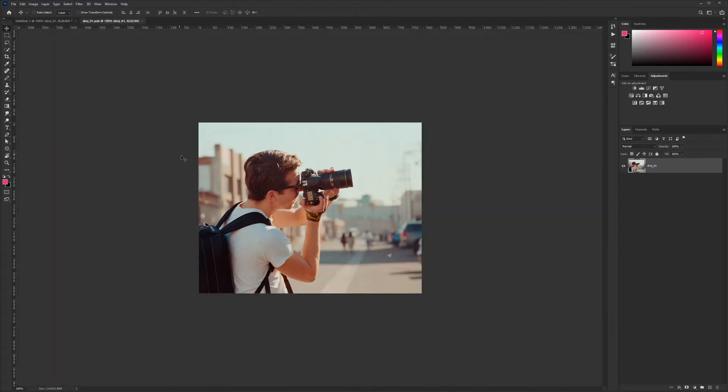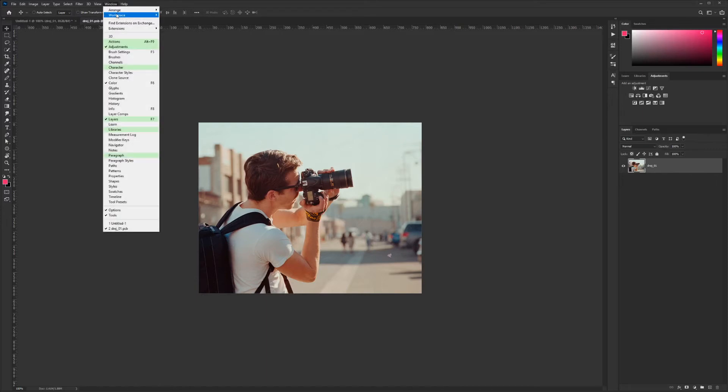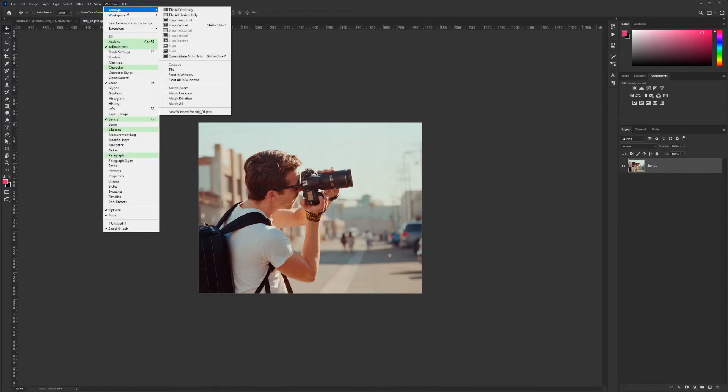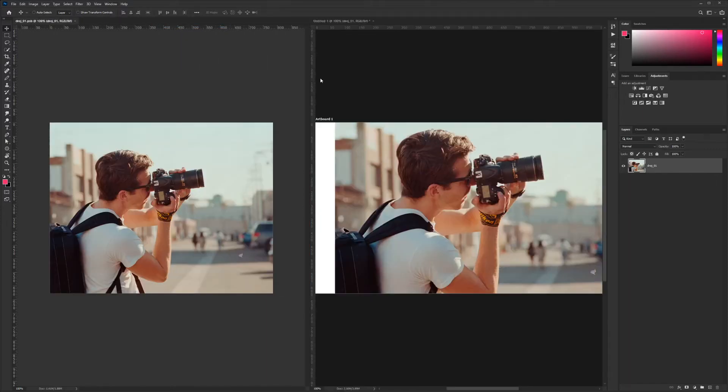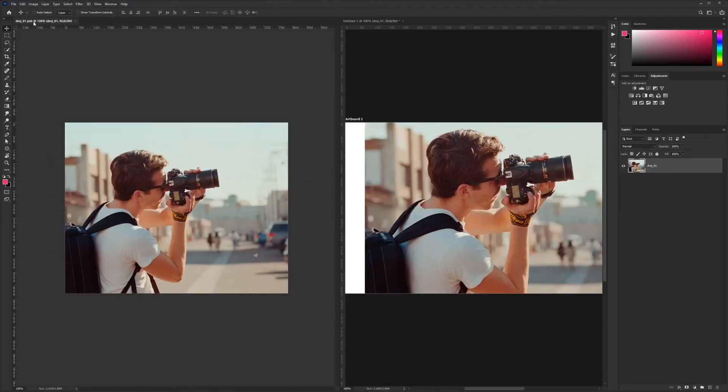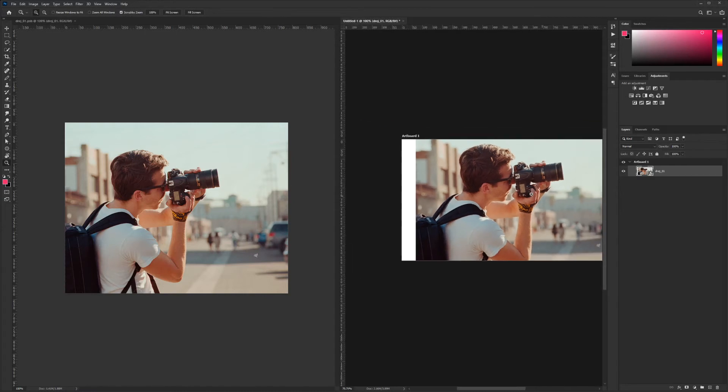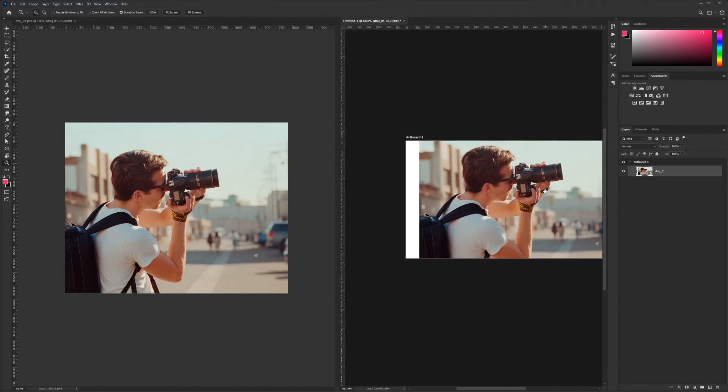To access that Photoshop file, all you need to do is double-click on this thumbnail. I'm going to double-click and it brings you into the original image. I'm going to put these two windows side by side.